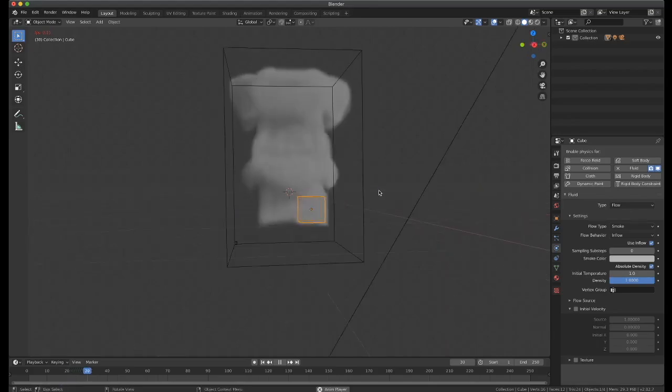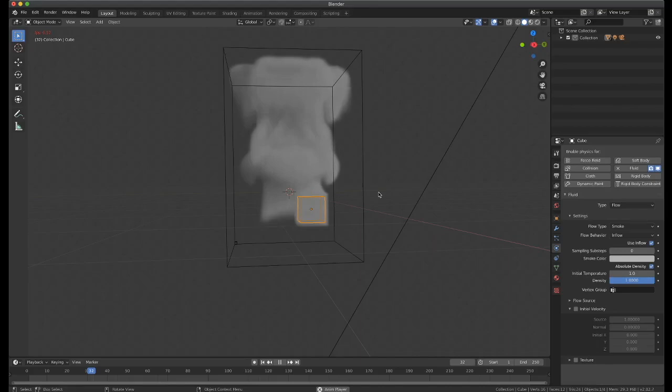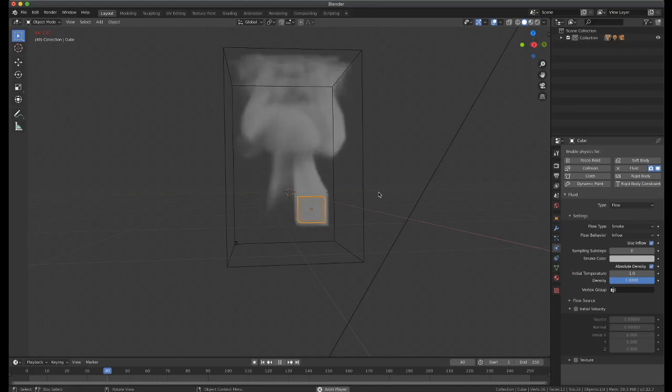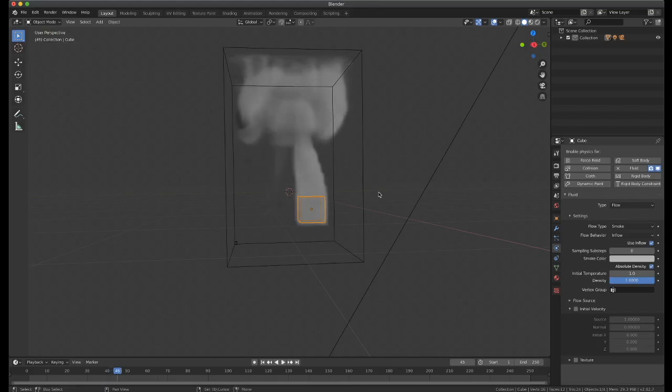It's still storing our cache the way it was before. And then once we get to the part that we haven't done, now we're seeing our new change where we've made our cube smaller and moved it.